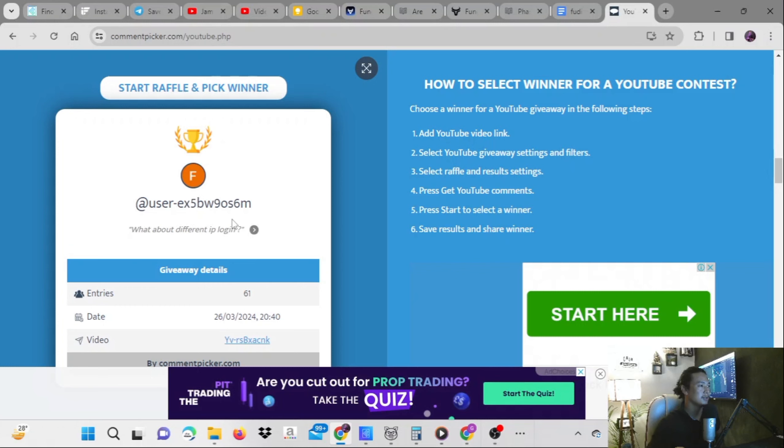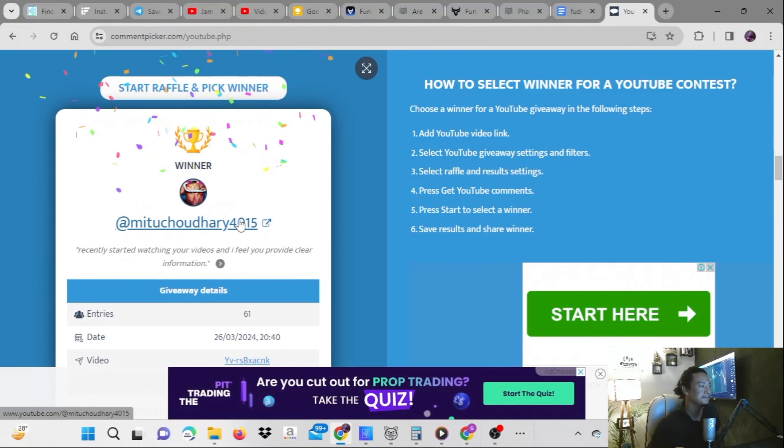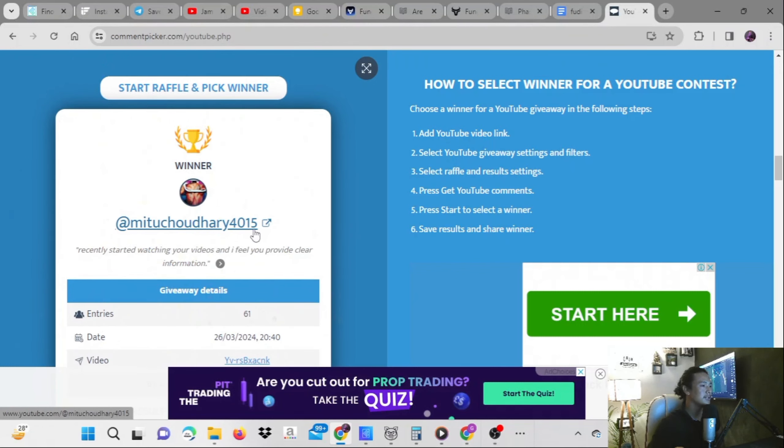Let's see who wins the giveaway. Mithu Chaudhary 4015 is the winner. Recently started watching your videos and I feel you provide clear information.